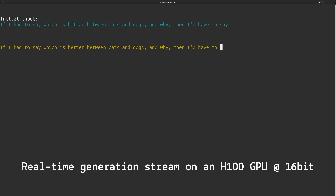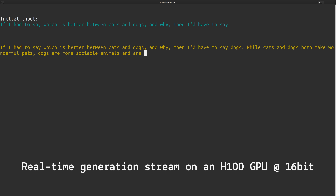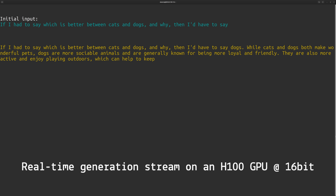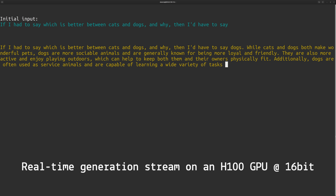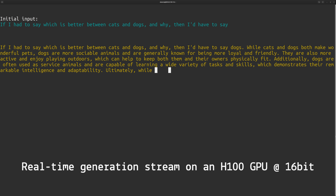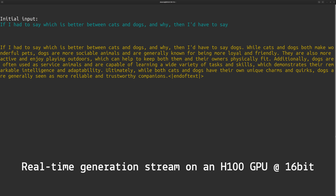From here, we can check out a basic example of Falcon 40B's performance and quality — in this case, it's just continuing a thought. This is an Instruct model, which can be more geared towards things like instructions or a conversation, so let's try that.